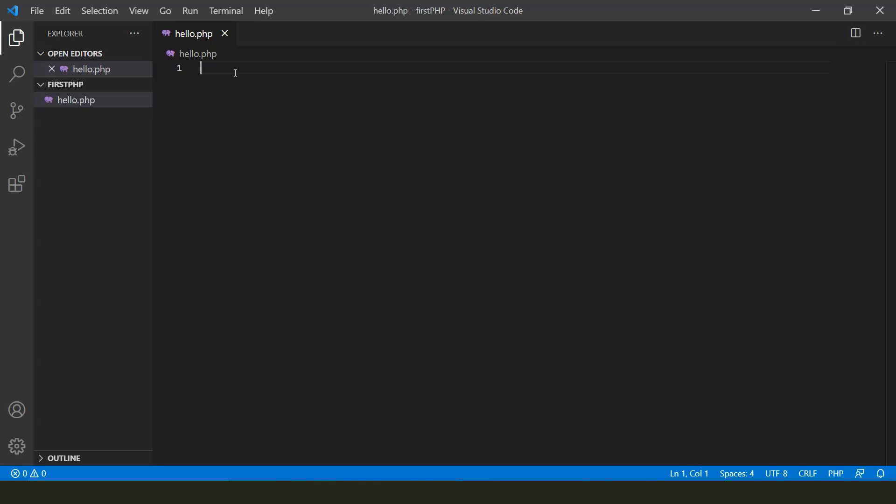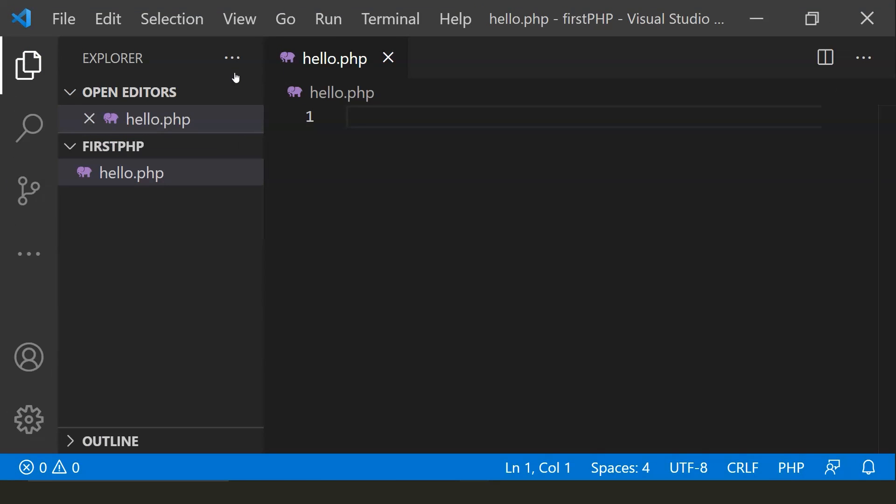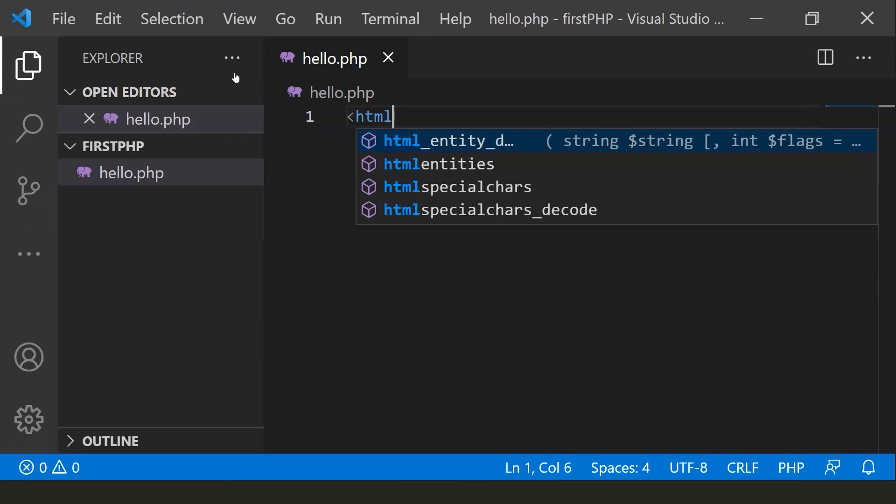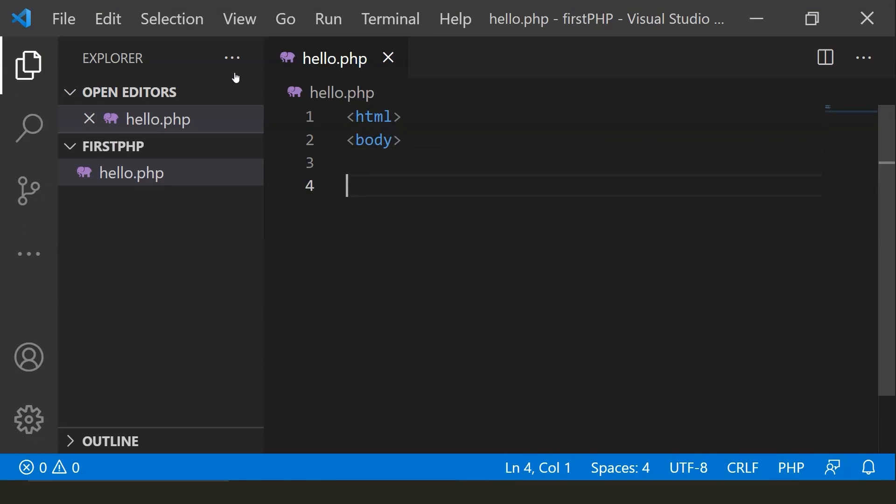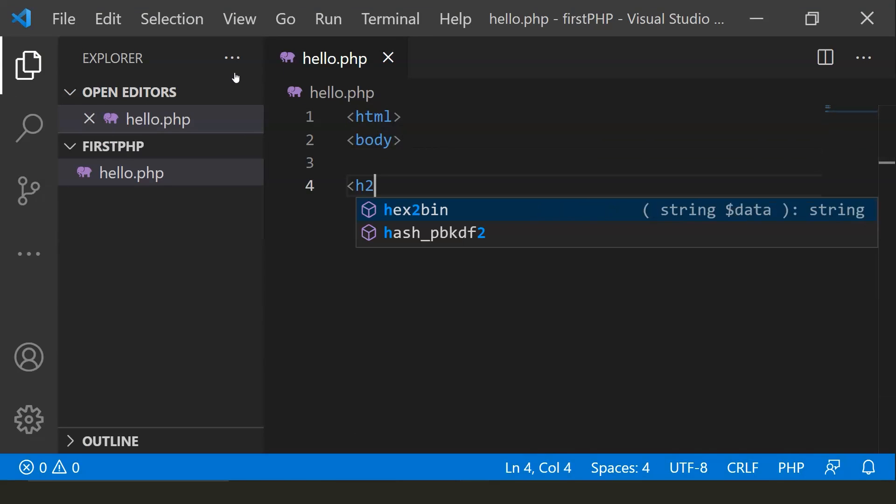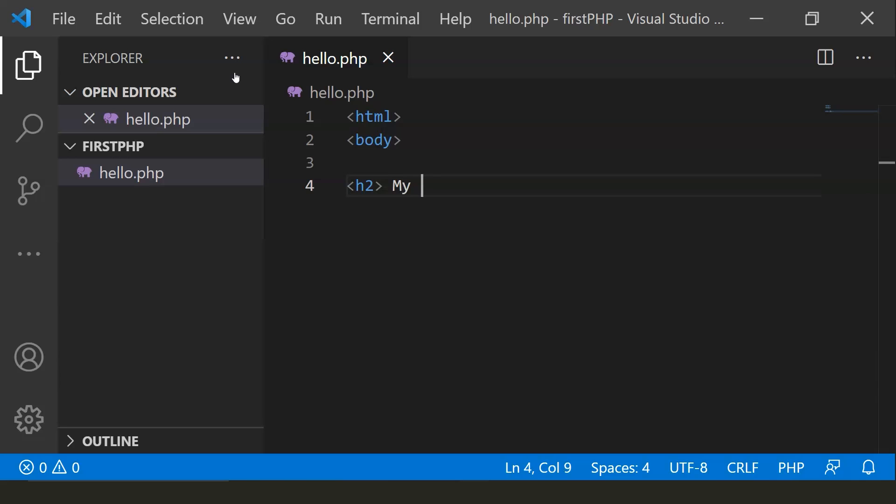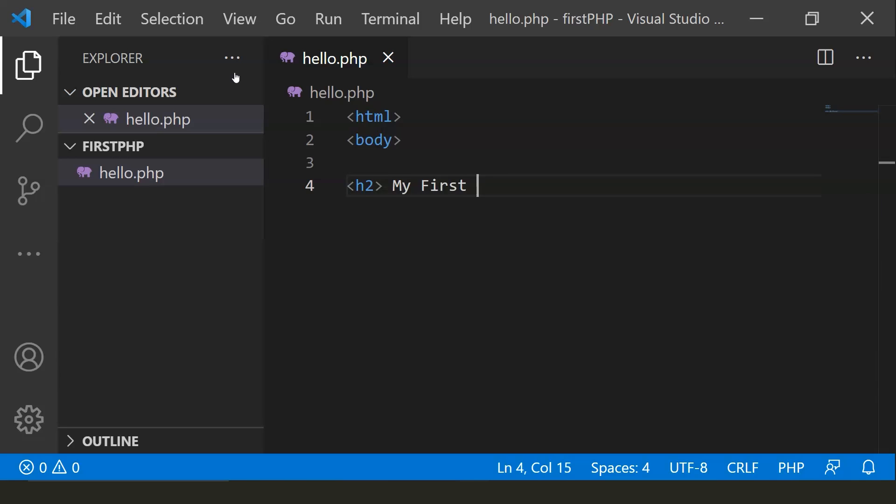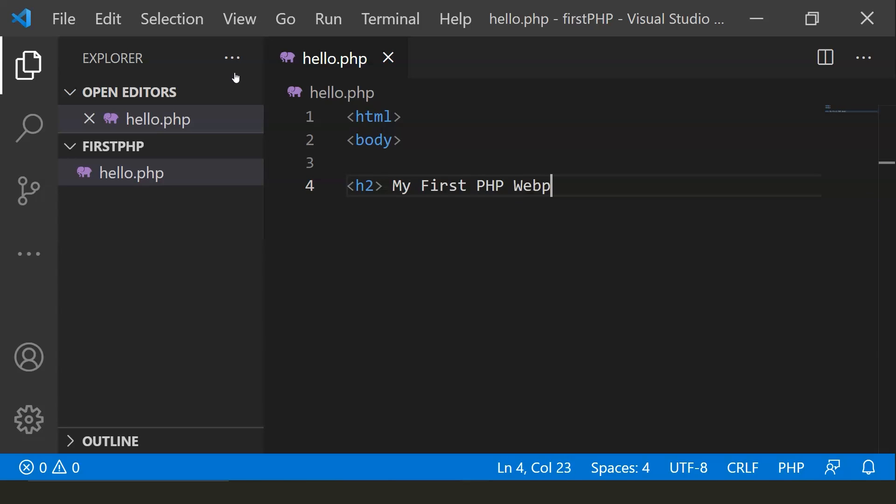Let me zoom it a little bit so you can see clearly. Let me add a heading. H1 will be too big. Let's keep it to h2. My first PHP webpage.